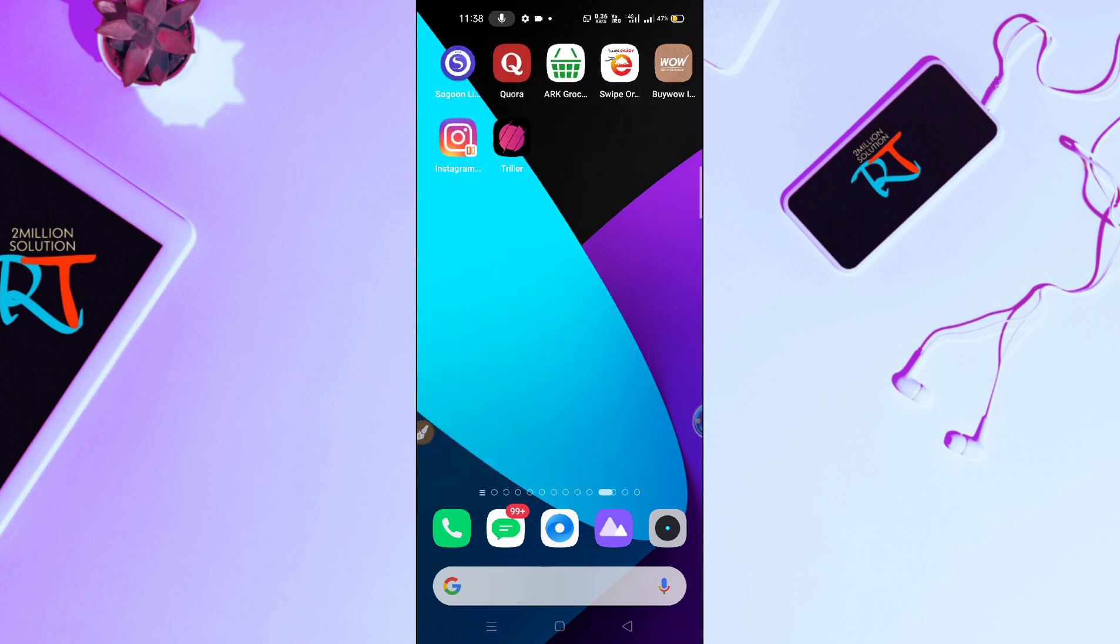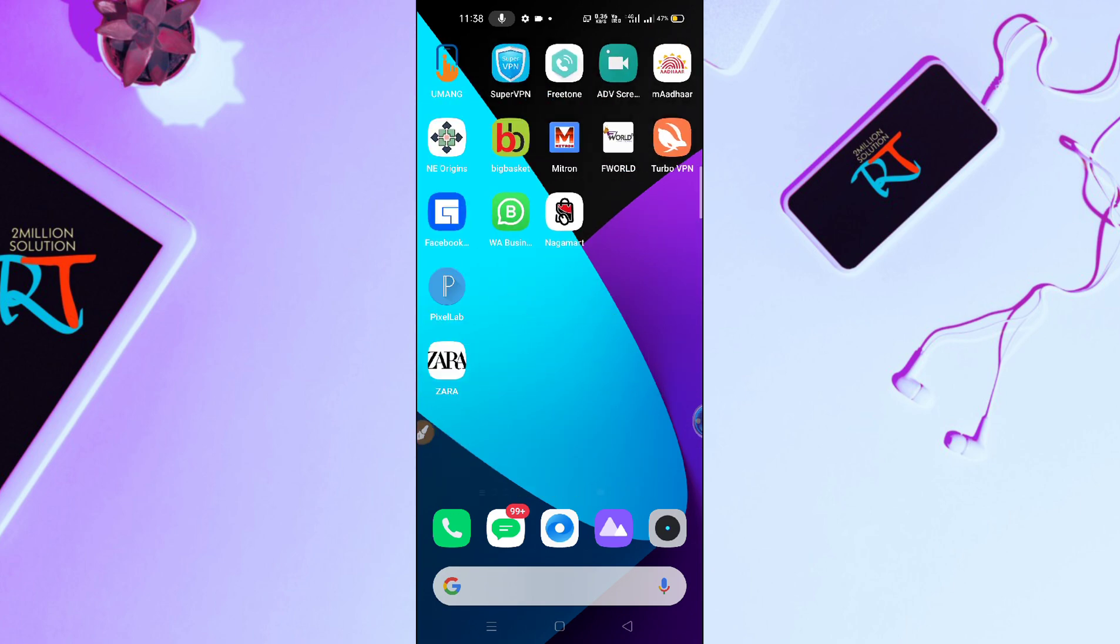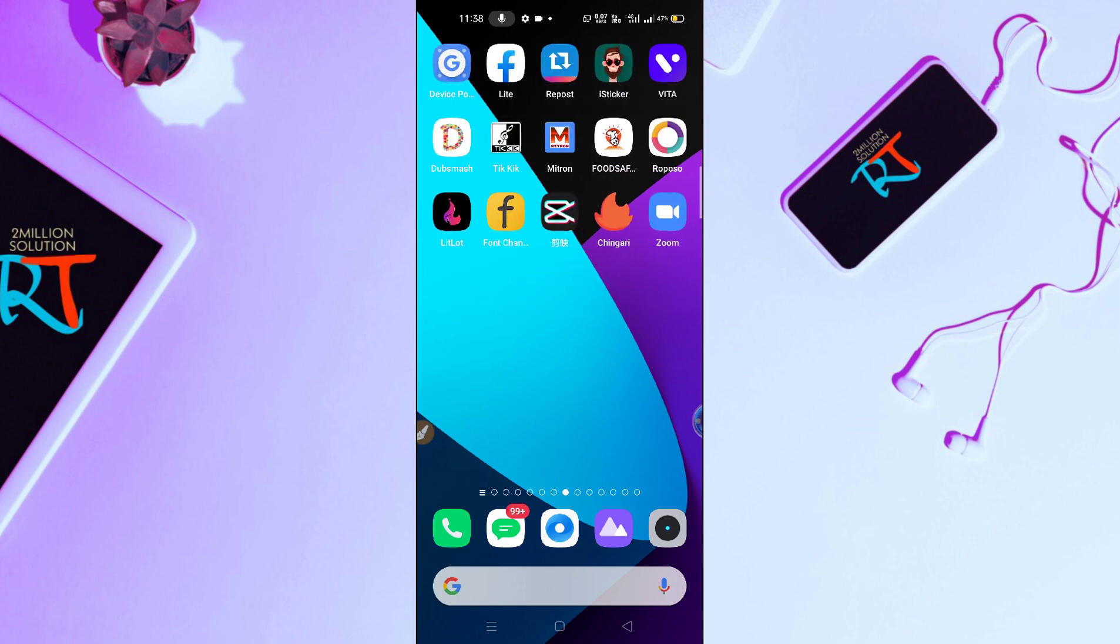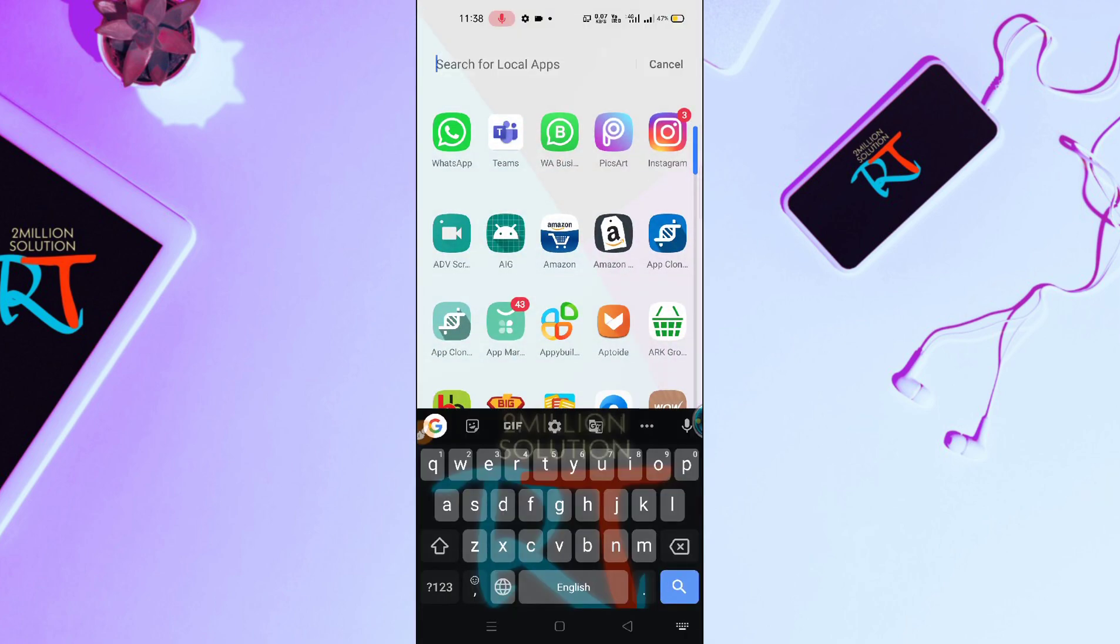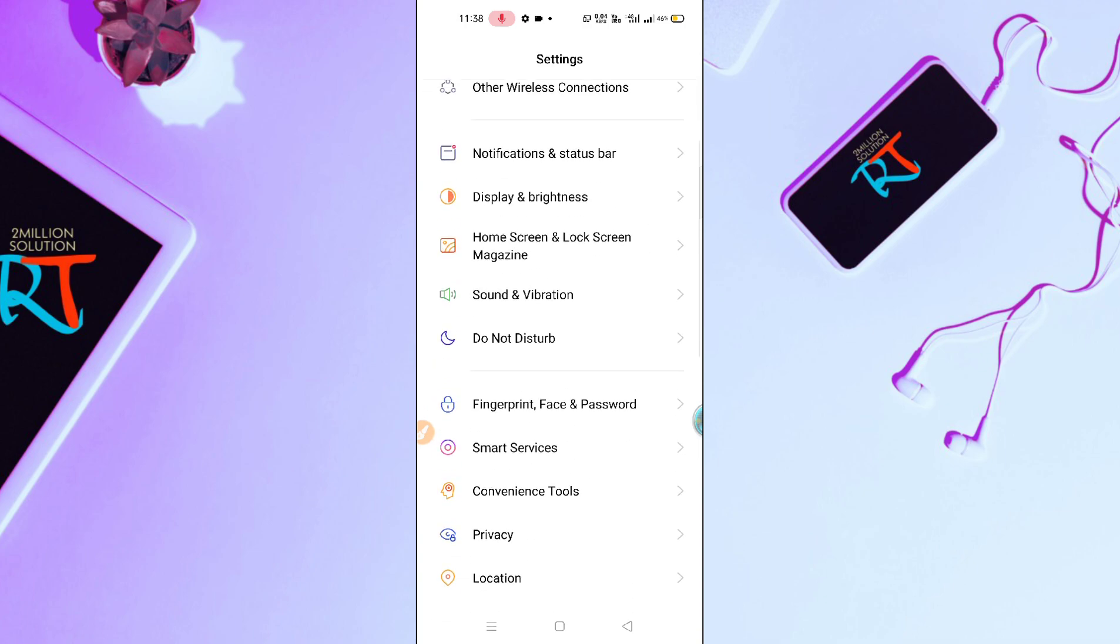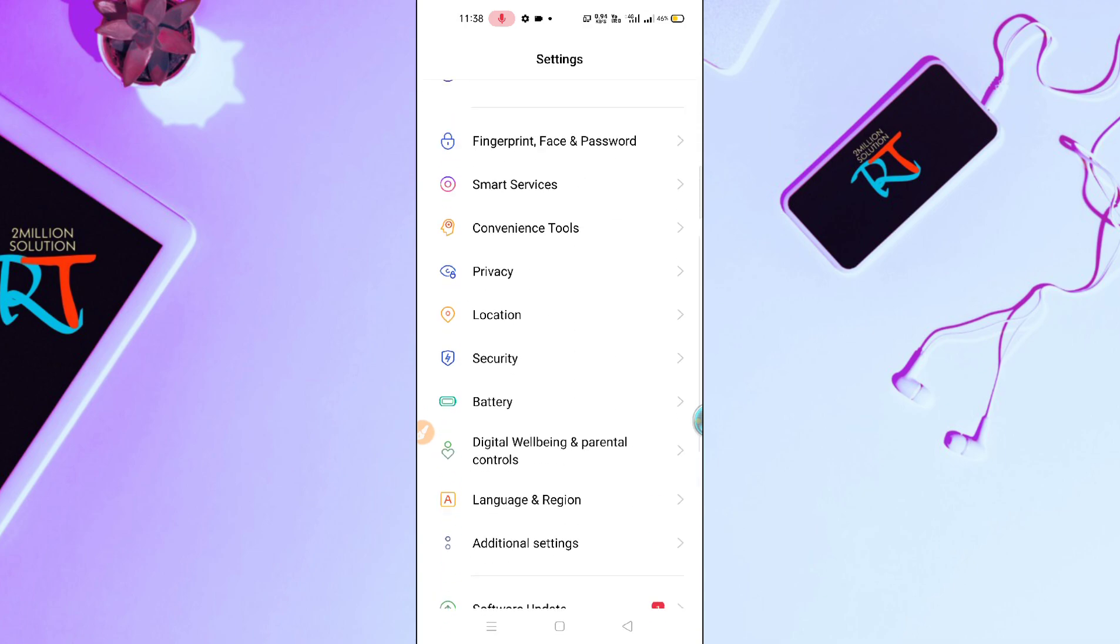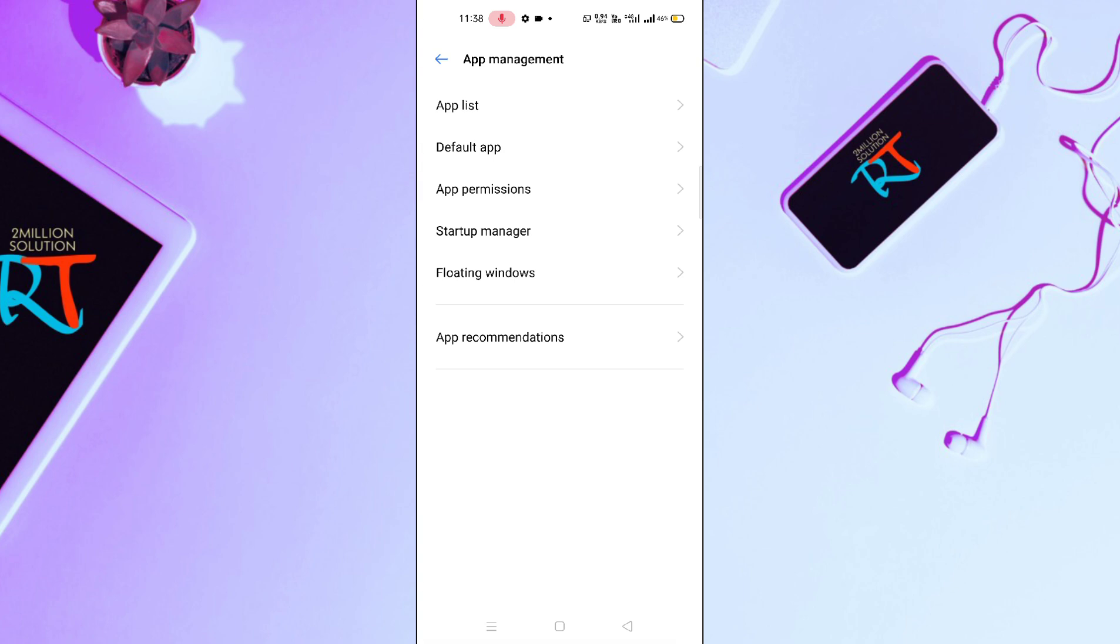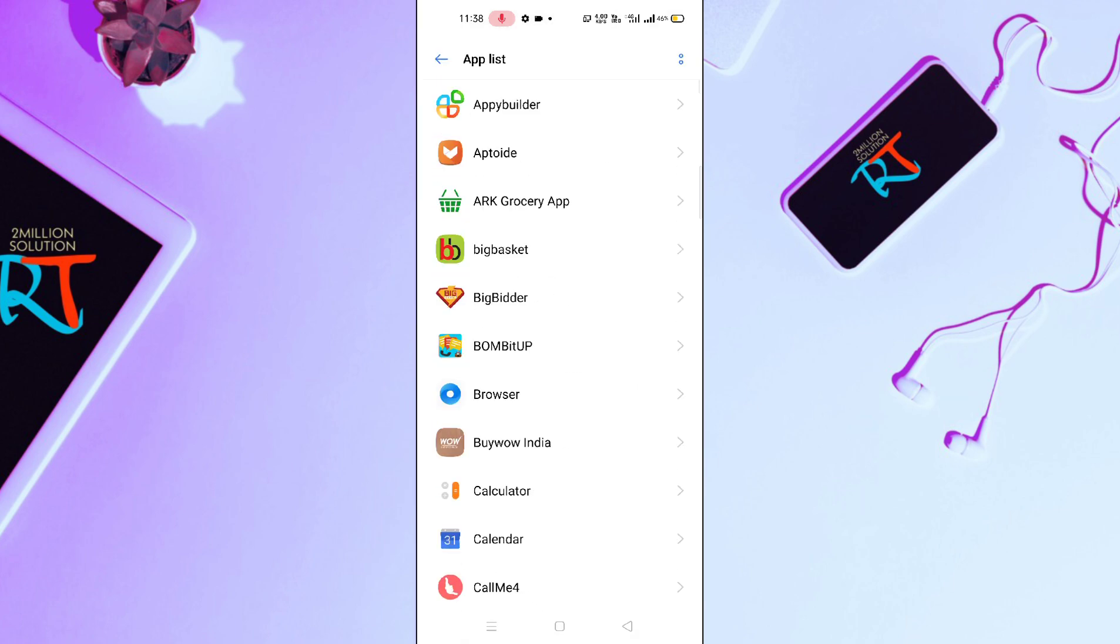If you're facing this type of problem, first of all what you have to do is go to your phone settings. Once you're in phone settings, go to app management or install apps option, and then here you will find your app list that has been installed to your phone.